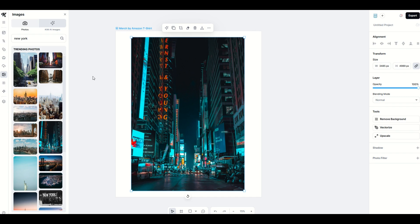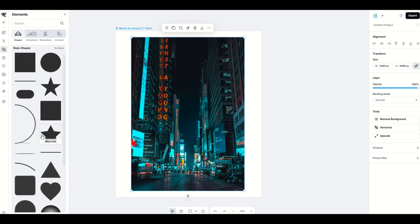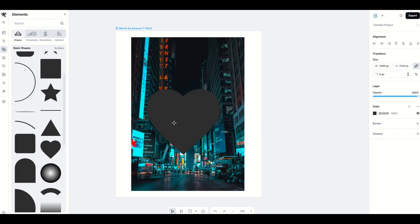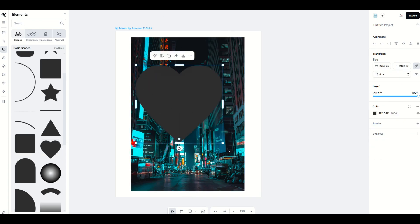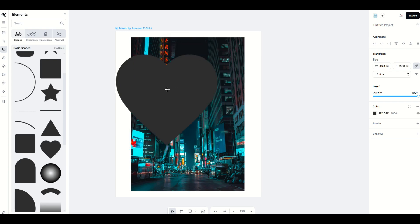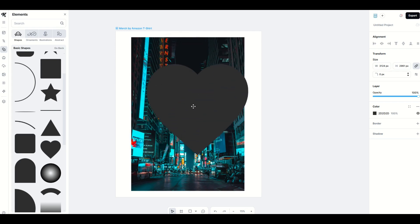I'm going to show you what not to do as well as what to do. The first thing people do is go to the left-hand side, click on Elements, then click on Basic Shapes — this is a mistake. You'll see there's a heart there, but when you click on it, it's just a shape. You can change the color or rotate it, but you can't use it as a layer mask.